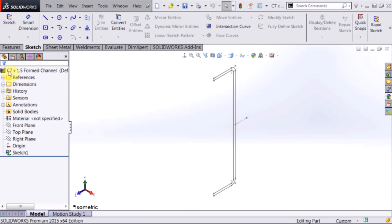In today's video we covered creating a custom weldment profile. Hope you enjoyed it. Please subscribe to Hawk Ridge Systems YouTube channel and thanks for watching.